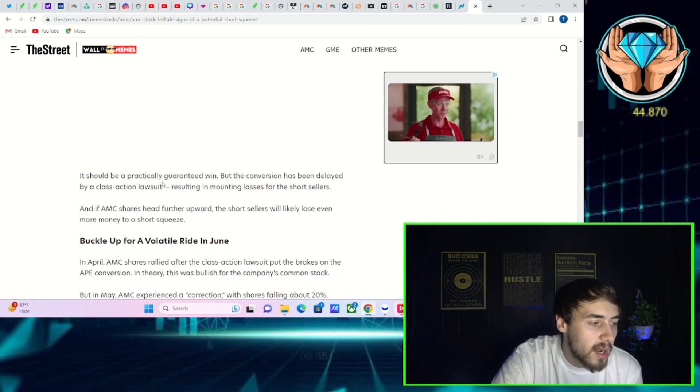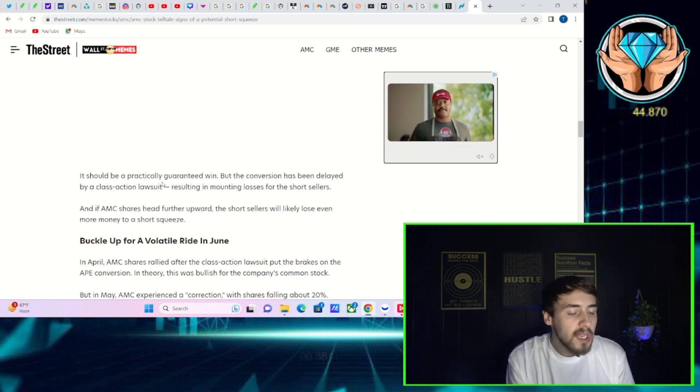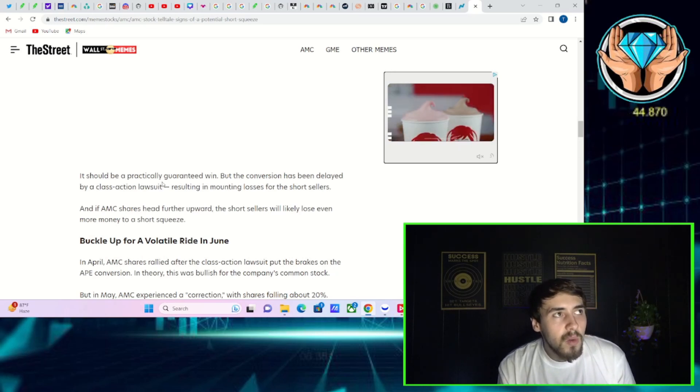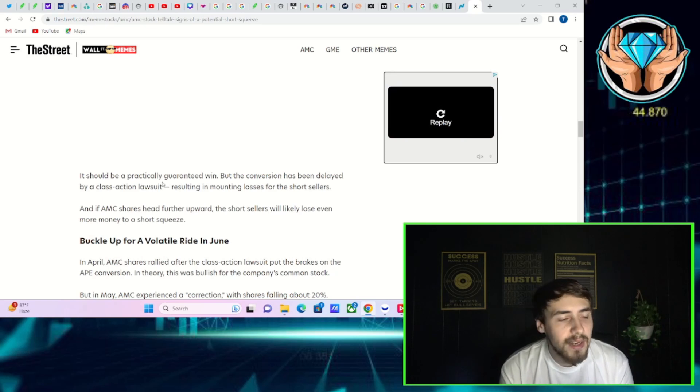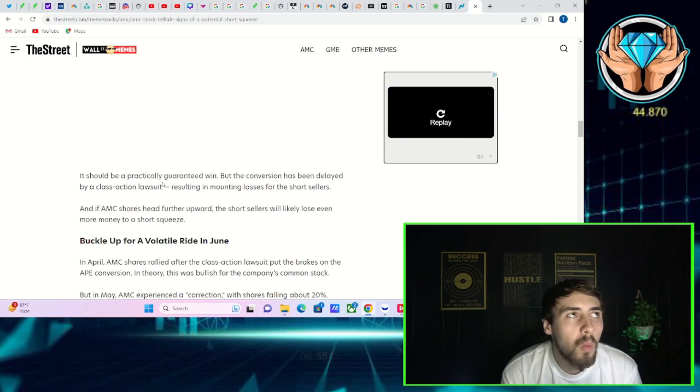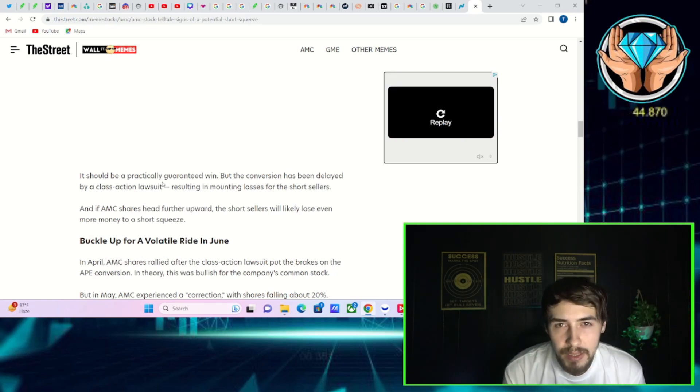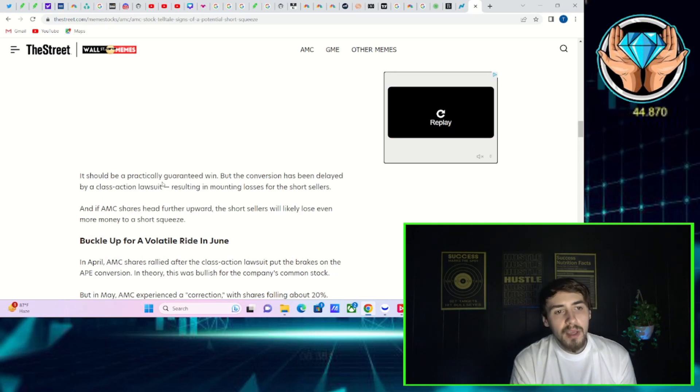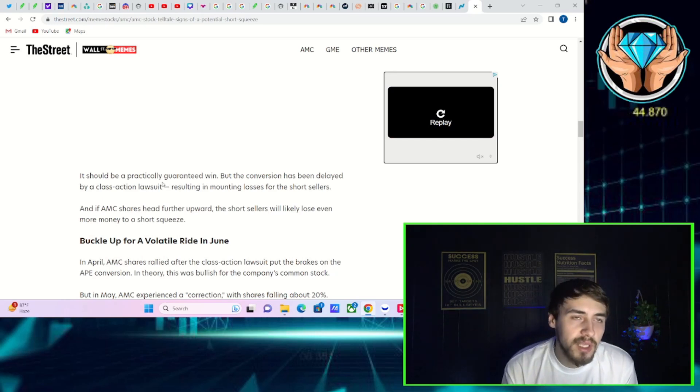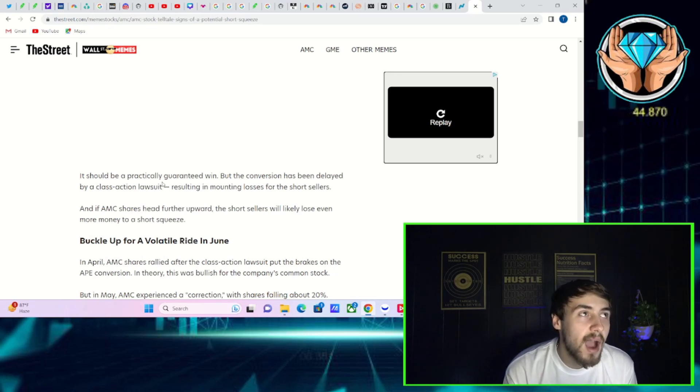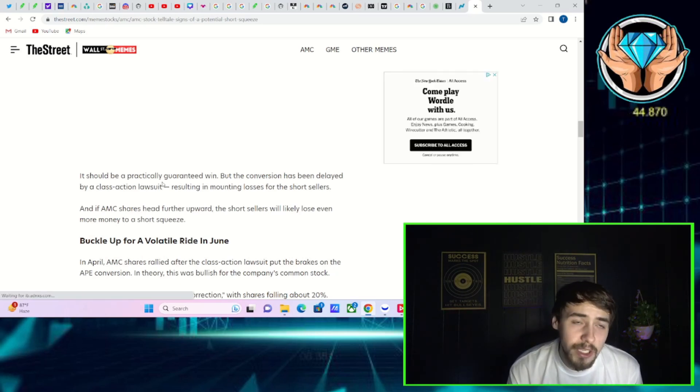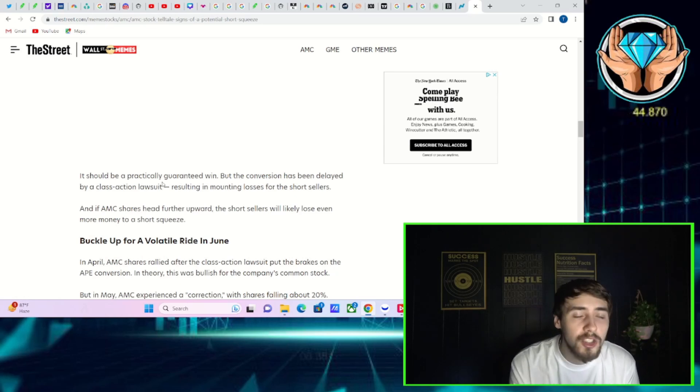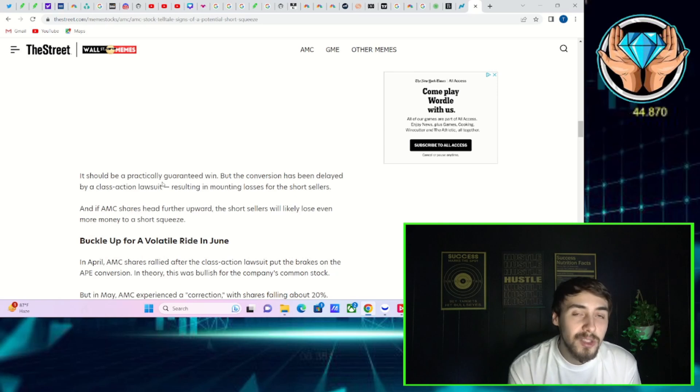Now we've seen the short interest go up to about 27%, you've recently seen it fall to about 21%. Now why this really is happening, in my personal opinion at least, is you've seen short sellers realize that hey, I don't want to be short in AMC shares because there's too much risk here.